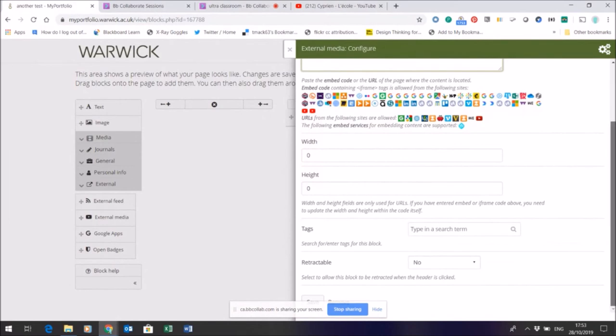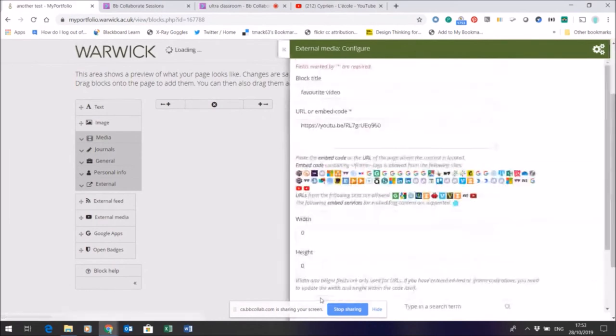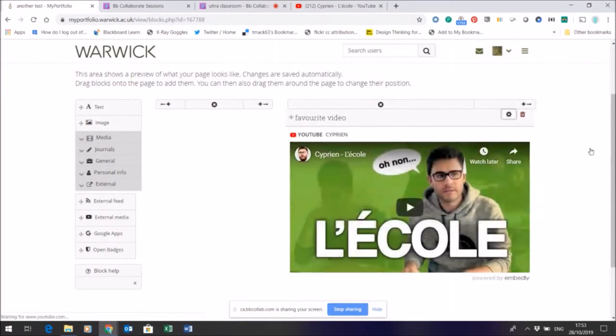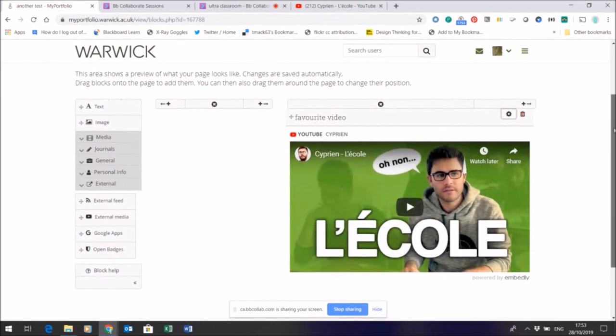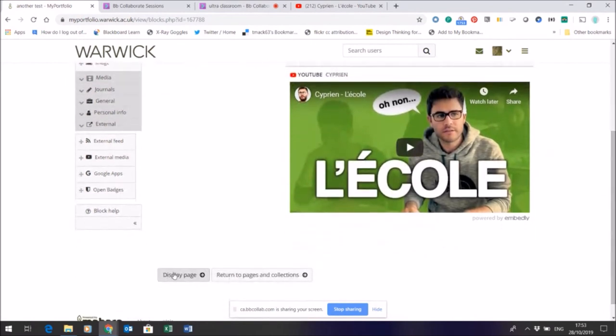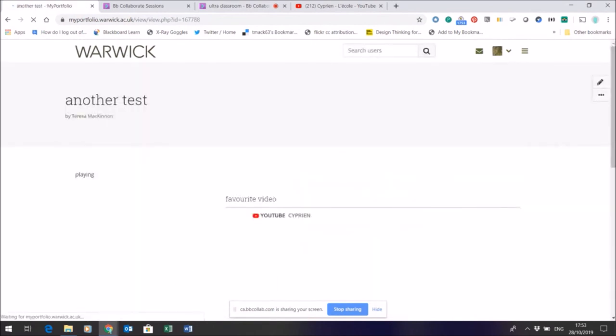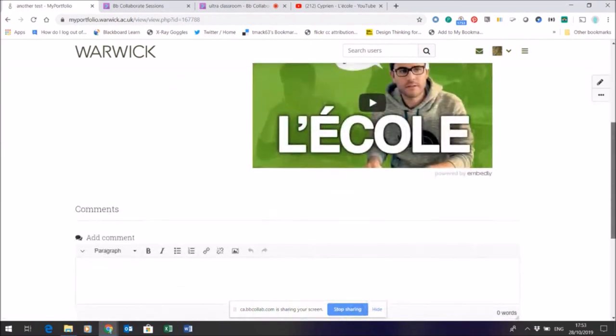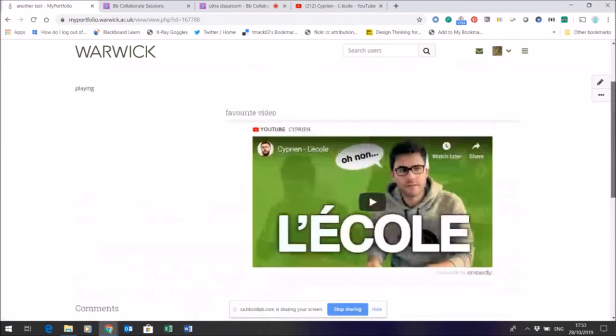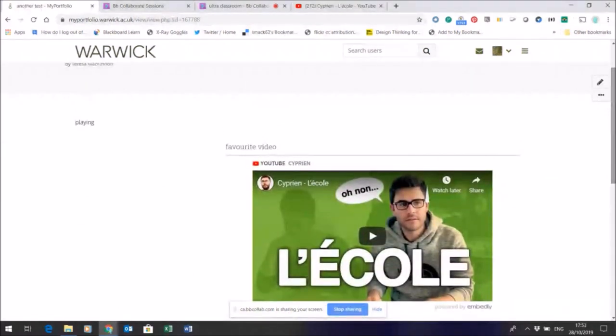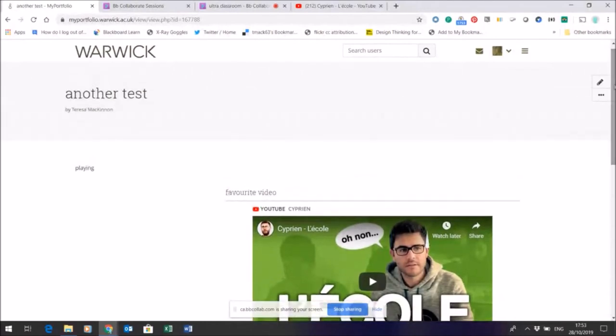You can see that my video is showing, and again if I display the page just to check it's working, there it is. So the first and most important thing to do really is just explore.